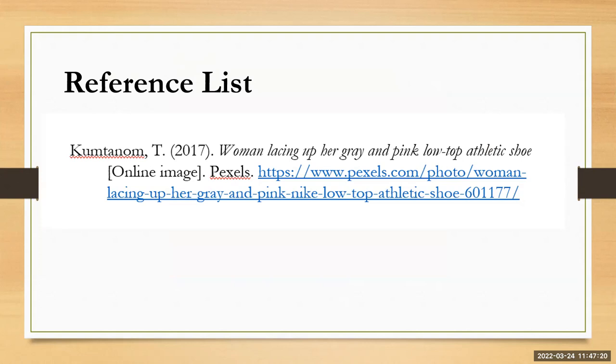If you do have any questions please do not hesitate to contact us at JCU library. Thank you.